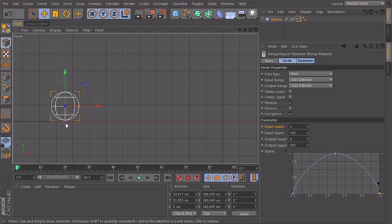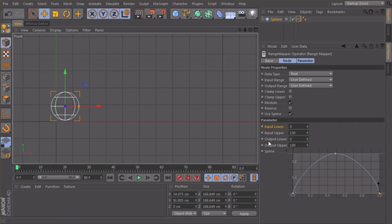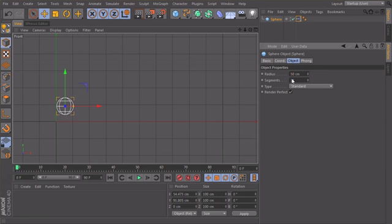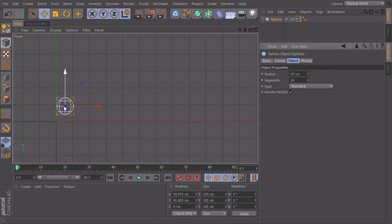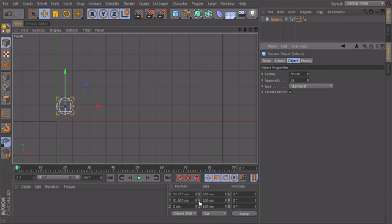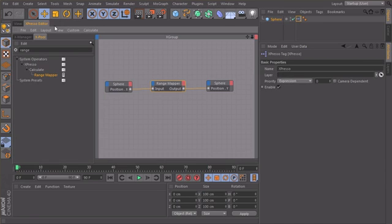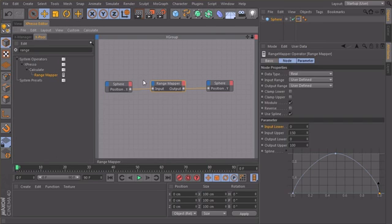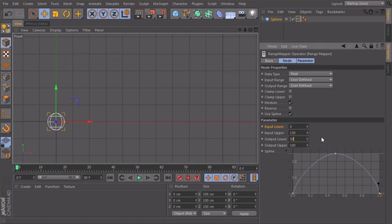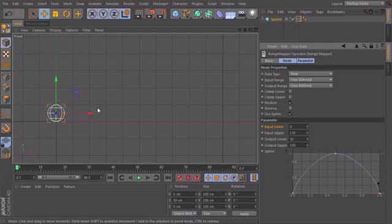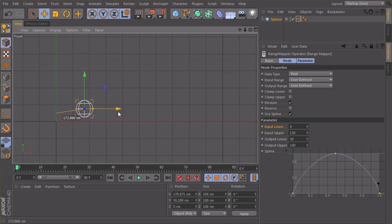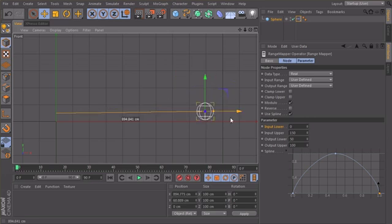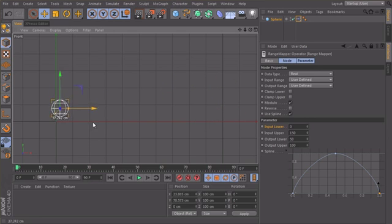So let's try this. To define at which height my sphere starts we need to define the output lower, so where it starts. My sphere has a size of, let's make it 50 maybe. So my radius is 50 centimeters, so it has to be at also at 50 centimeters height. Let's check back our range mapper. I will lock this window here so we see it all the time, and input lower let's type in 50. Perfect, now we're jumping always onto the floor.